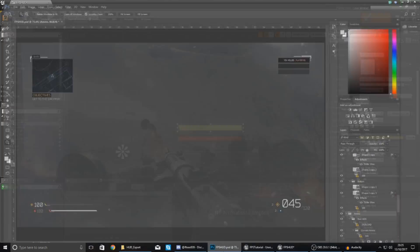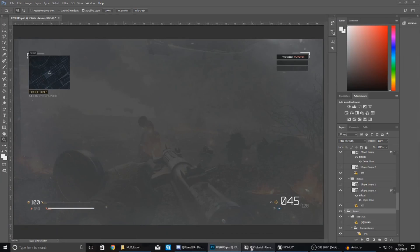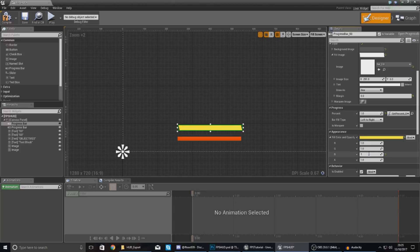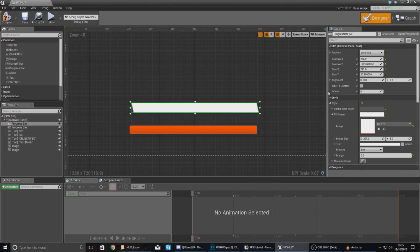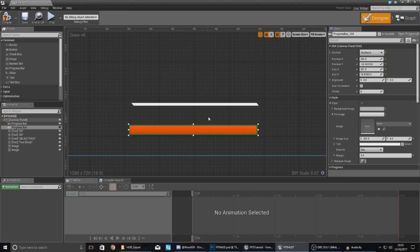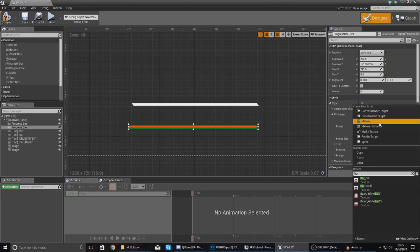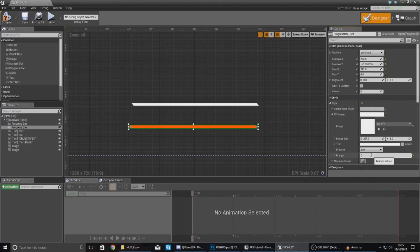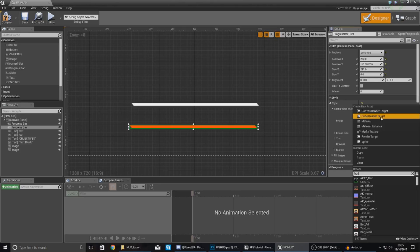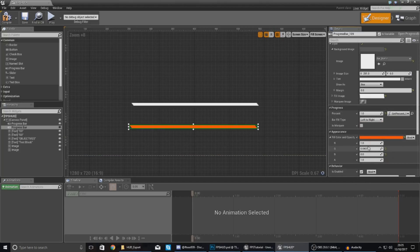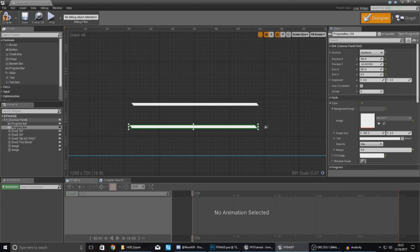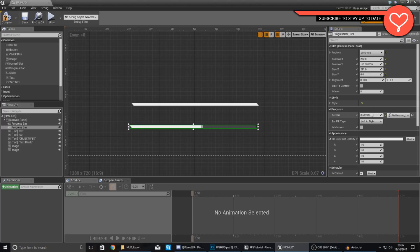Scroll down and change the fill color and opacity: set R, G, B, and Alpha all to 1 so it shows as white. For size, set it to 291 by 6 to match the HUD reference. Do the same for the health bar — size X and Y 291 by 6, fill image as bar_fill with margin zero, background as bar_no_fill with margin zero, and colors set to 1, 1, 1, 1. Now you've got nice little bars — change the percentage and you can see it animate along the bar.